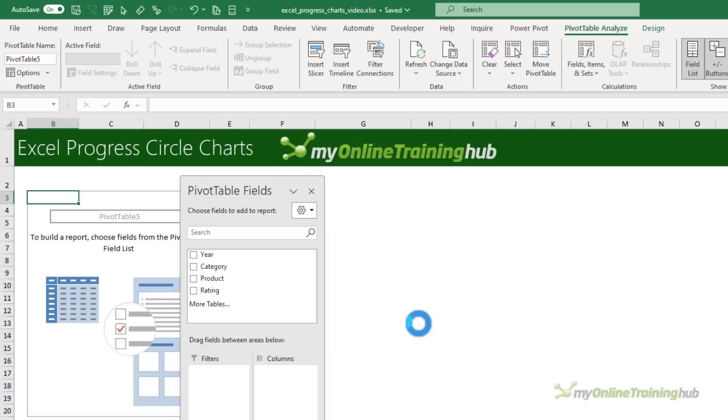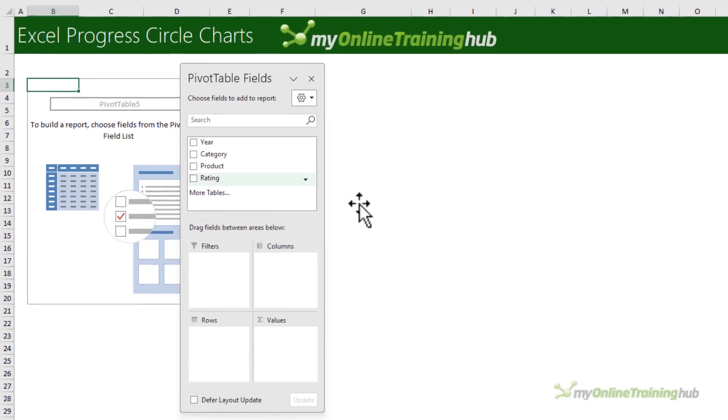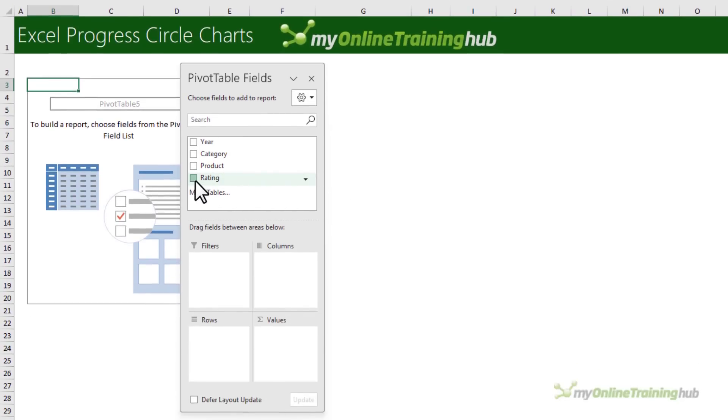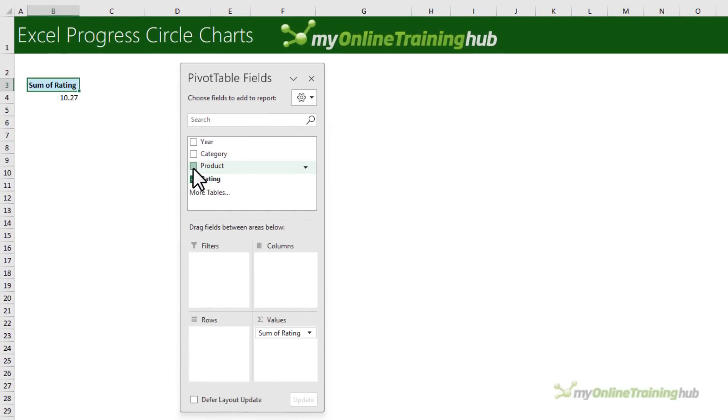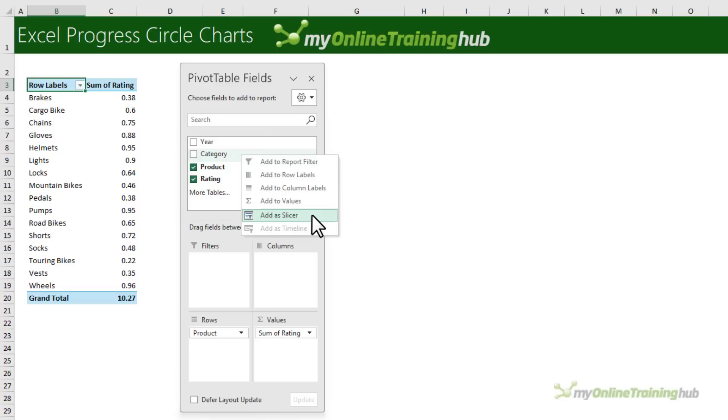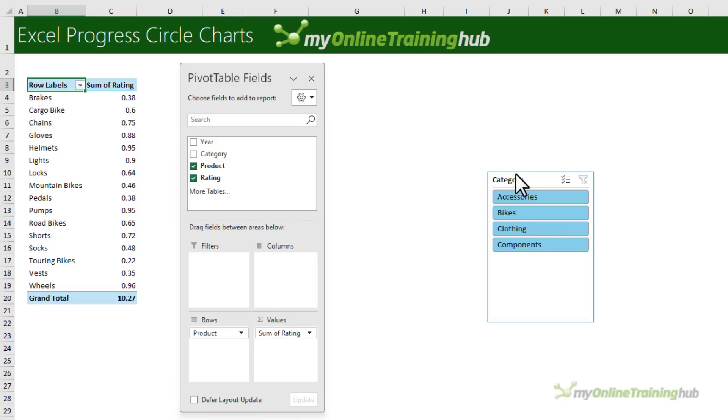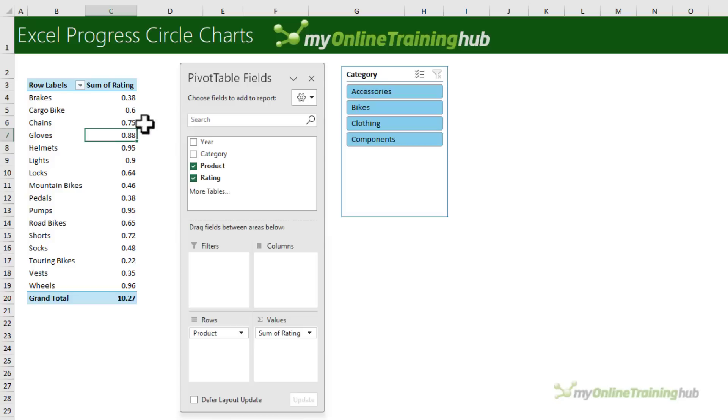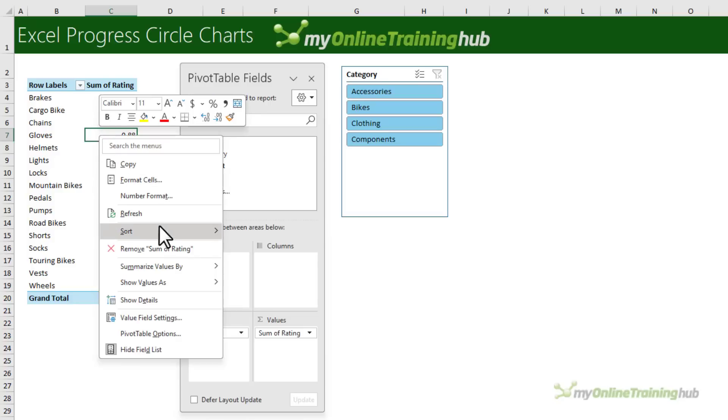Now if you don't need your charts to be interactive then you can skip this step. I want to summarize the ratings by product and I'm going to right click and add the category as a slicer. Let's just bring it up here for now. The pivot table, instead of summing the ratings, let's average them.